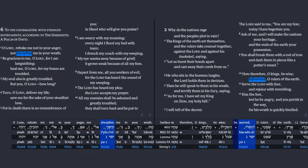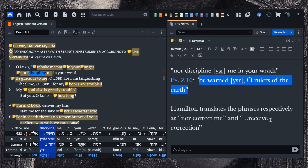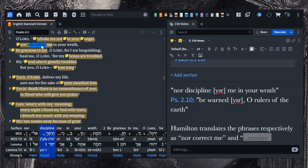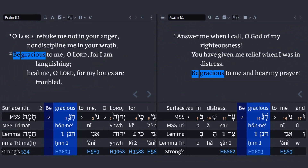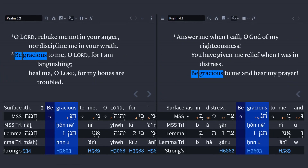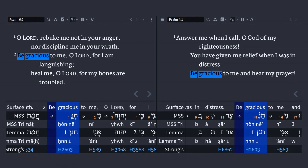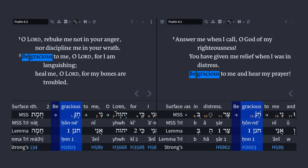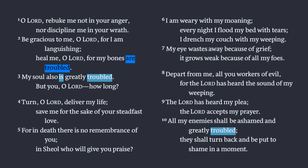The next line, 'nor discipline me,' also connects back to Psalm 2:10 — 'be warned, O rulers of the earth.' Hamilton translates the phrases respectively as 'nor correct me' and 'receive correction' to heighten the connections between these first psalms. Similarly, 'be gracious to me, O Lord, for I am languishing' is the first line of Psalm 4:1, except the ESV translates it as 'have mercy on me,' which somewhat obscures the parallelism. The rest of verse 2 — 'heal me, O Lord, for my bones are troubled' — uses language that recurs several times in this psalm.